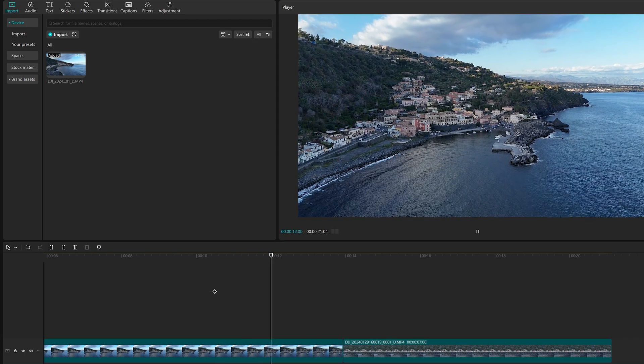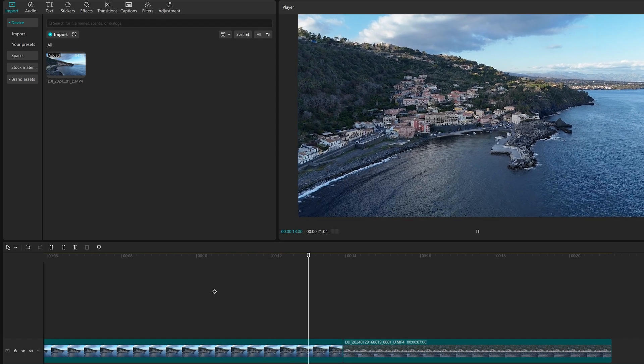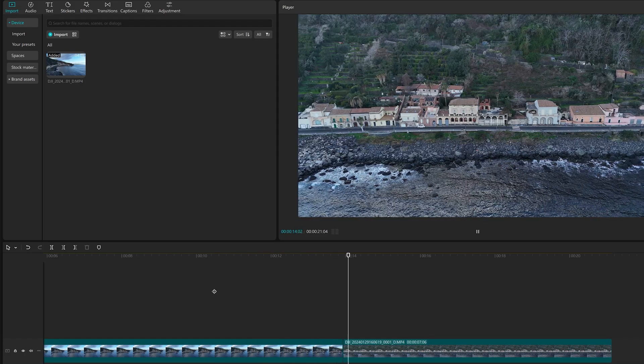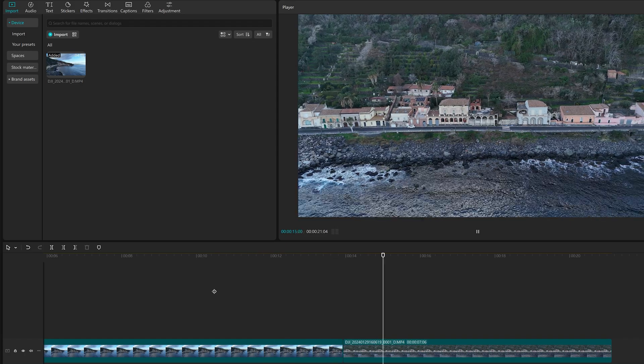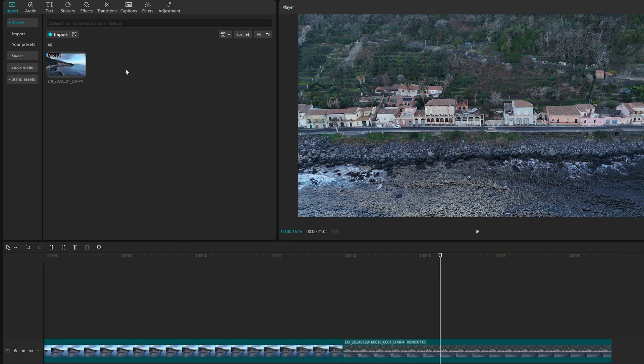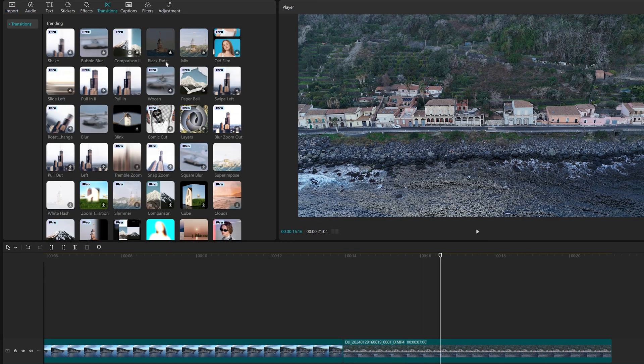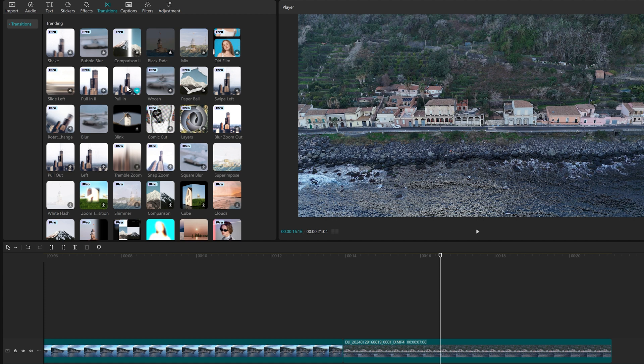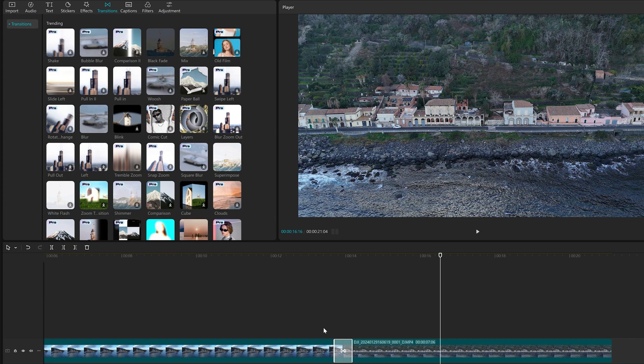When we have two clips in succession with different visual content, we can add a transition between them. We access them on the top menu of the import window. By hovering on the icon, we get a quick preview. We can then drag one between the two clips.